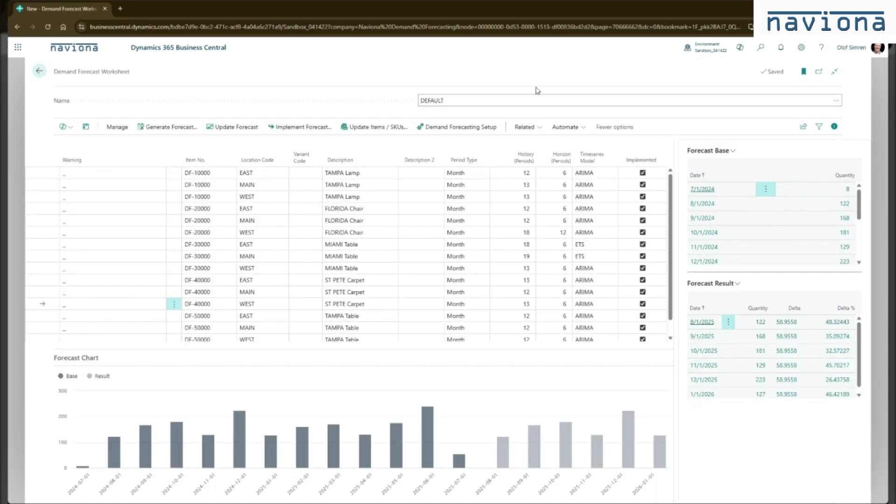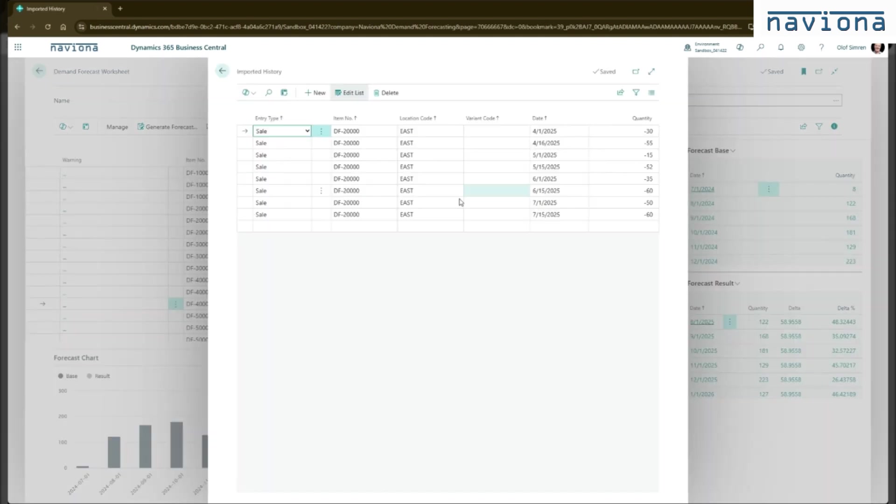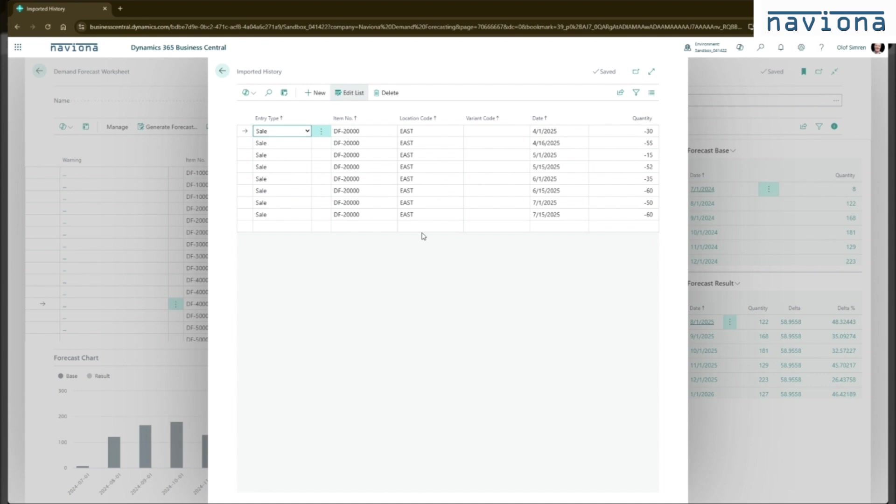Another piece that's in this tool is to be able to import history. So there's an imported history table. So with this, you can import history for an item. Could be, for example, that you have an item that's fairly new that does not have any history. Or you just started using Business Central and you don't have enough history in the system to generate the forecast. So you can import records to this table. And the system will use these records and combine them with item ledger entries to generate the data set to build a forecast on.